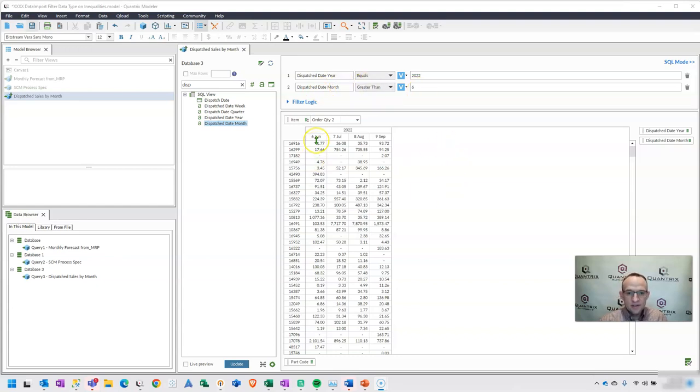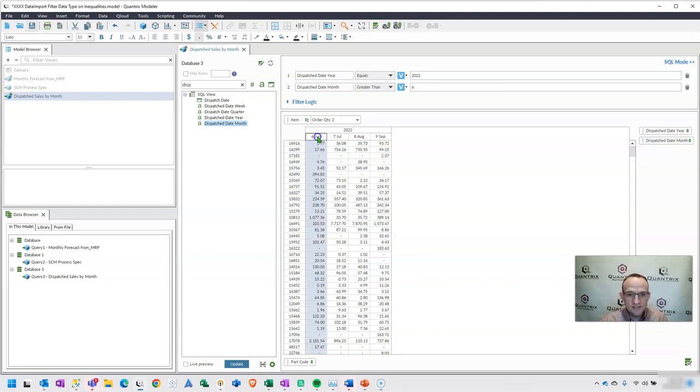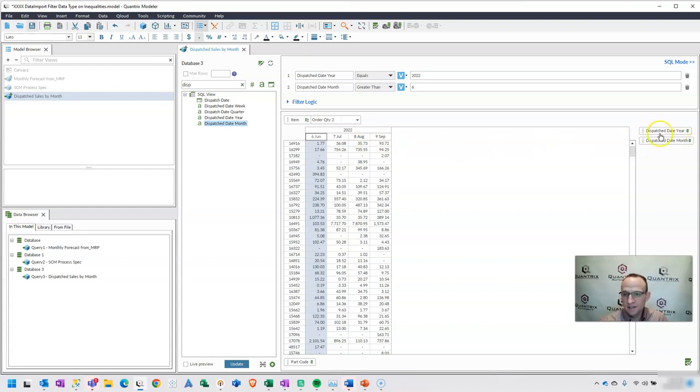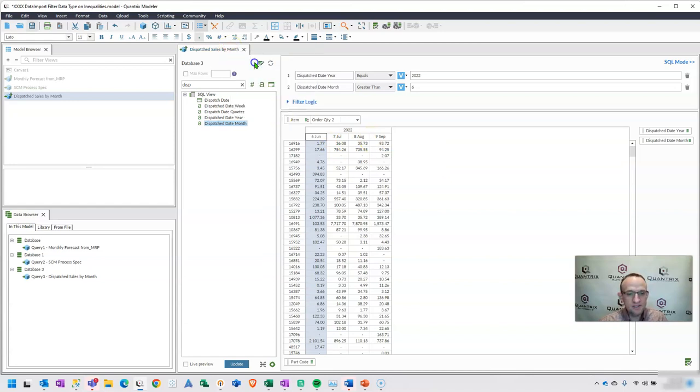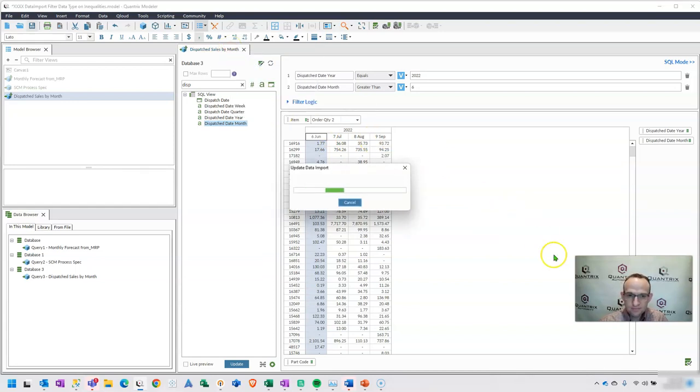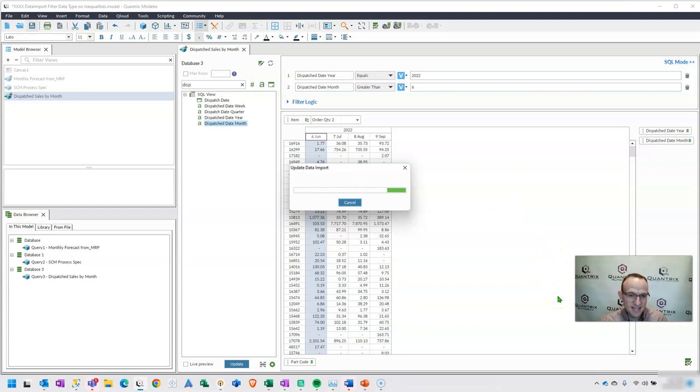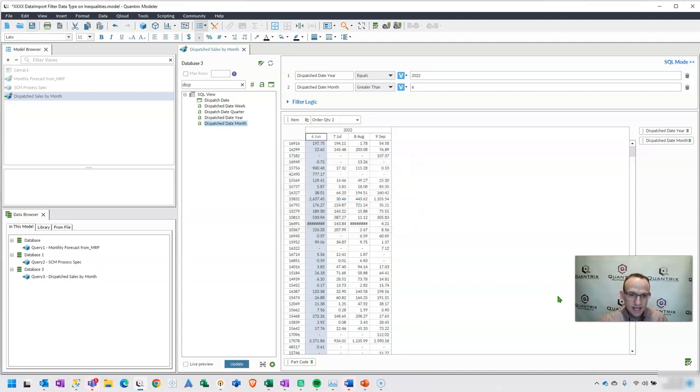You can see here that before I updated this model, I can see that I have months 6, 7, 8, and 9 here for my dispatch date in months. I also have my dispatch date year of 2022. Looks like it's working just fine. But if I go ahead and I update this, truth be told, this is now the period 10 of 2022 when I'm making this video. And so you can see here that it looked like it updated.